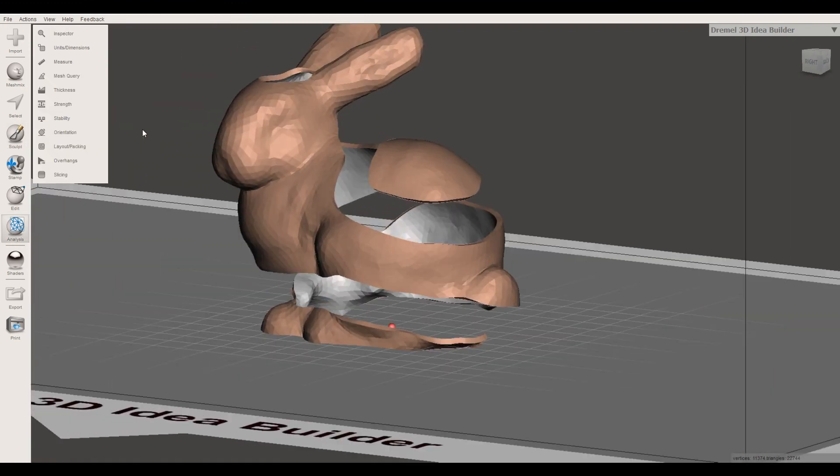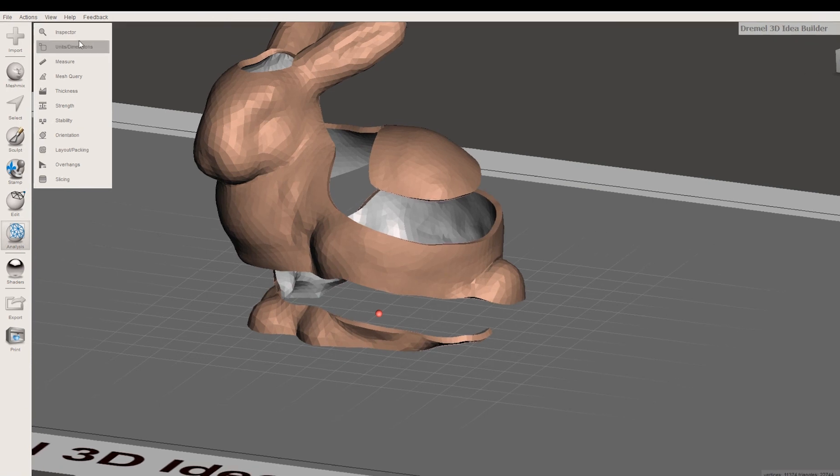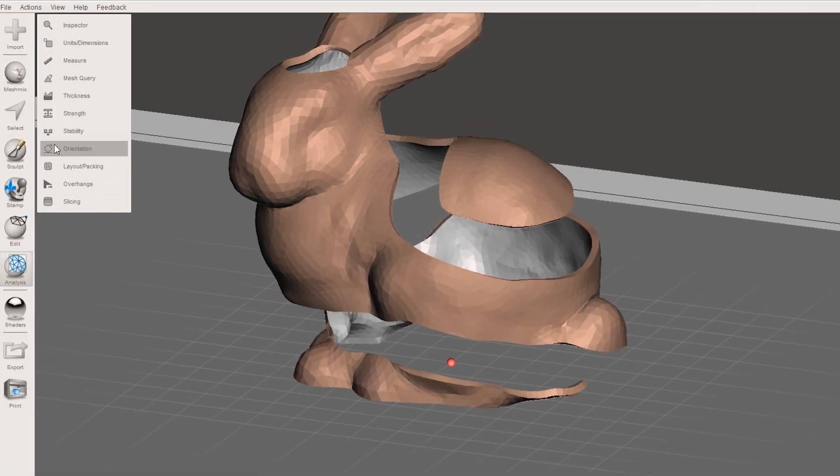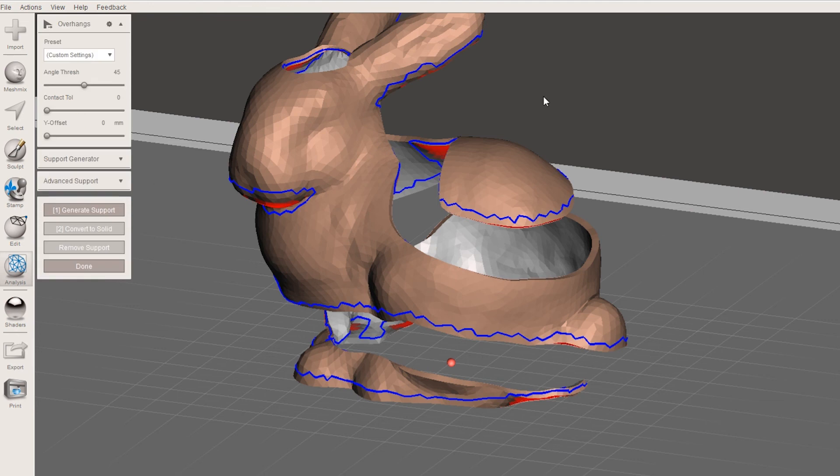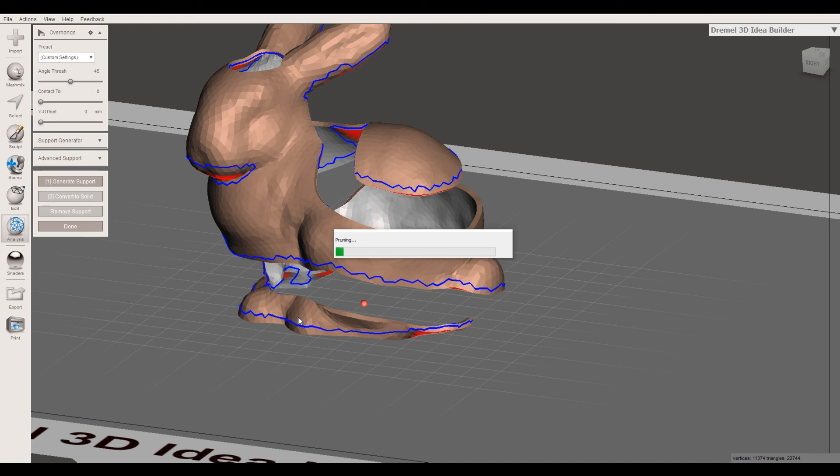And then since this would obviously be hard to 3D print, you just go to overhangs and you generate your 3D supports. This will obviously take a lot longer because there's a lot more points that it needs to generate. But it does it automatically, which is really cool.